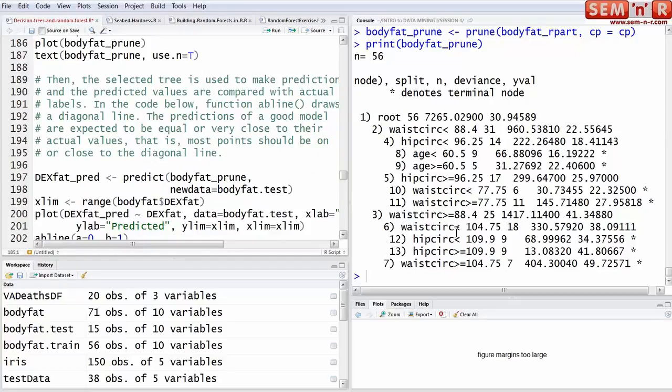So this example, it's really unusual actually for the tree to be pruned at six splits, that's a very high level, high number. Normally, the error tends to bottom out and start going back up after three or four splits.